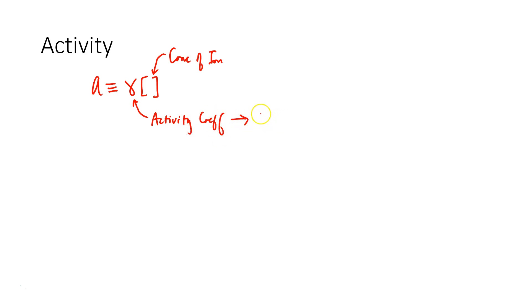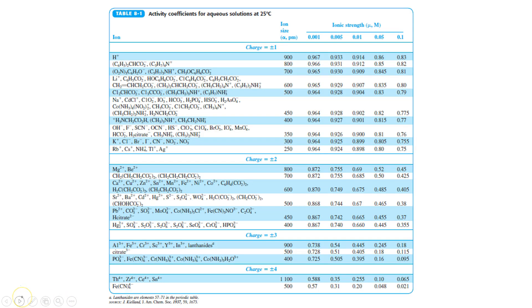These can be found usually in a table, and activity coefficients will always be provided for you in problems. Let's take a look at a table where we can find activity coefficients, and here's the table from your Harris text.